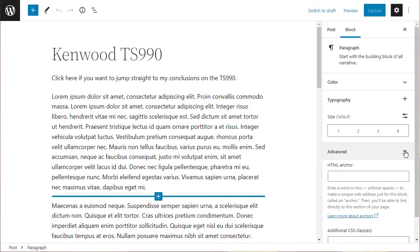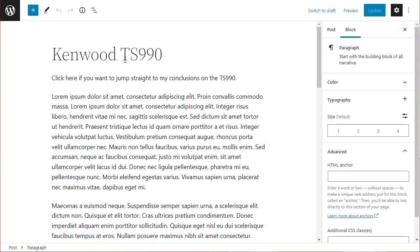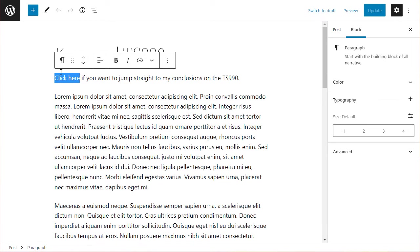In this video, I want to show you how to create a jump link. A jump link is basically a hyperlink that will jump to another area of the page. So I've set up a web page here, and what I want to do is create a link on this 'click here' text.